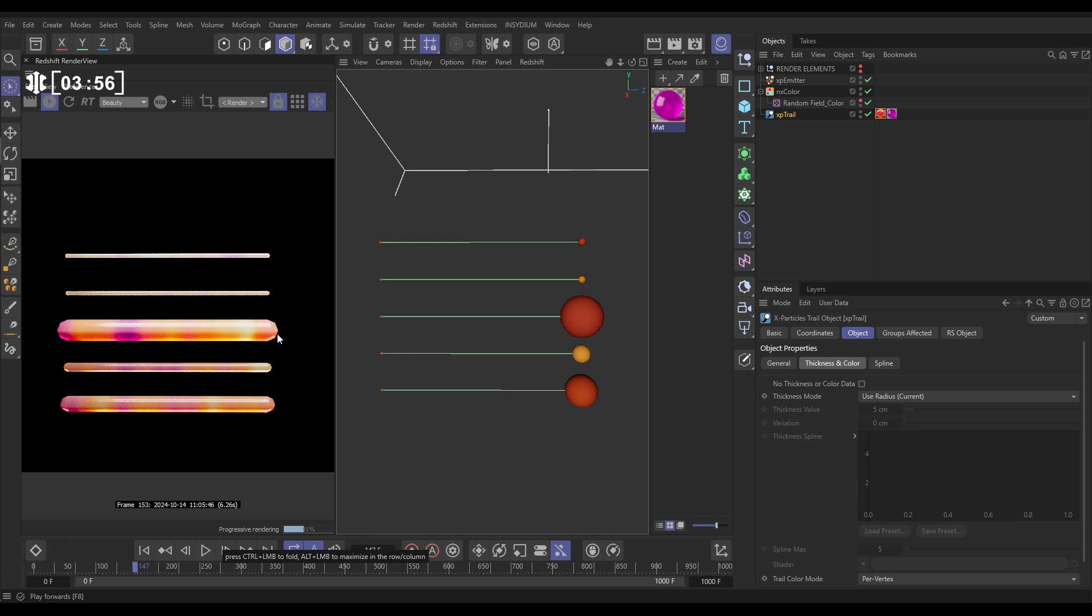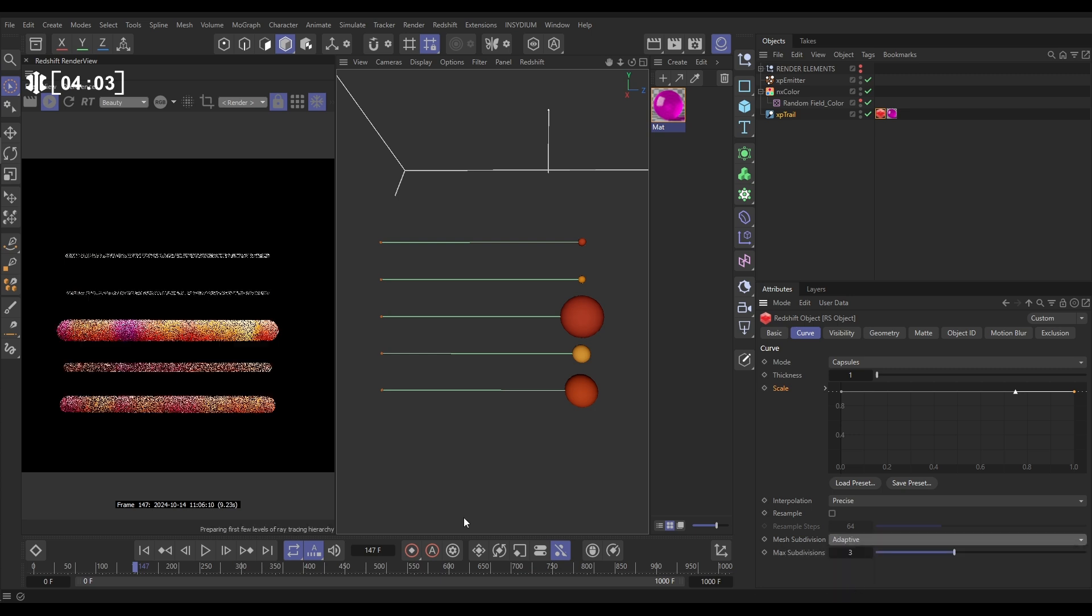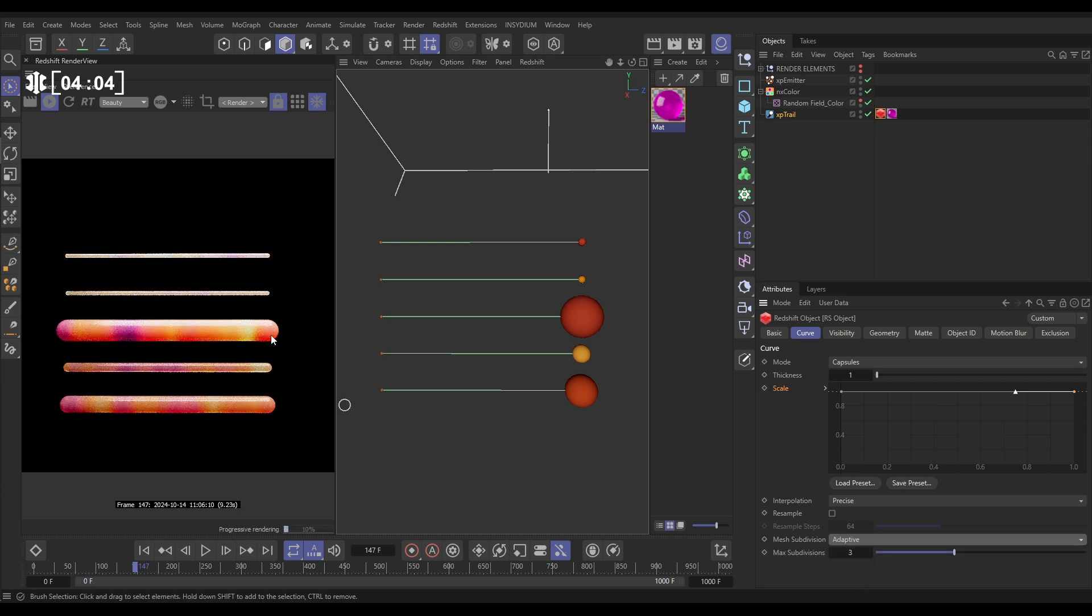We're getting a little bit of faceting here. We want to smooth this off. So let's go to our tag and let's put the Mesh Subdivisions on Adaptive. And that's rounded that off. So now this is a really cool way of giving varied thickness to your trails, which makes it look way more interesting and more natural. Very cool.